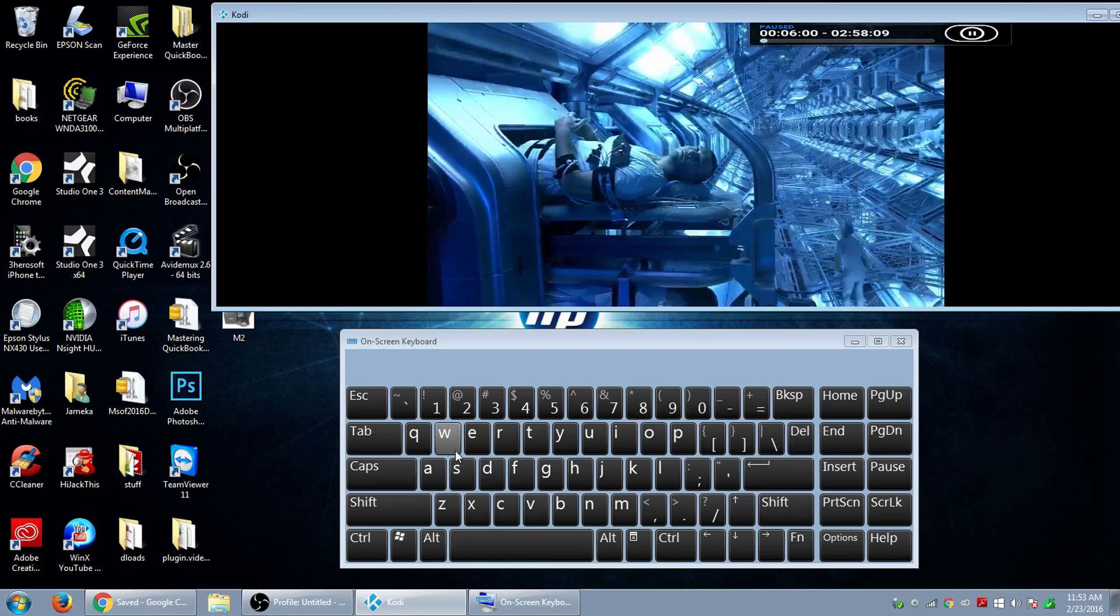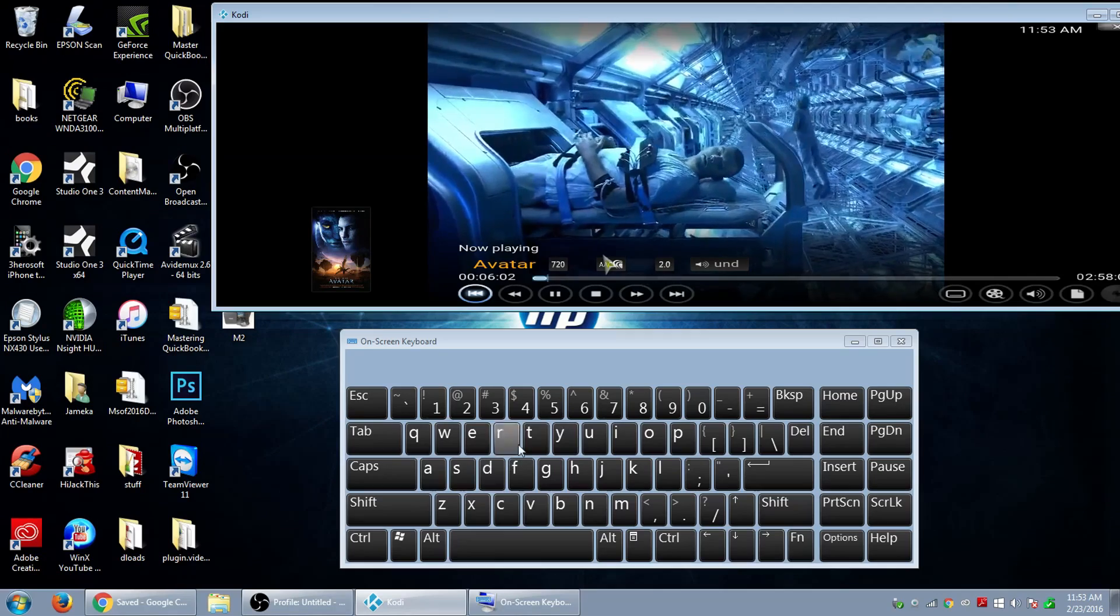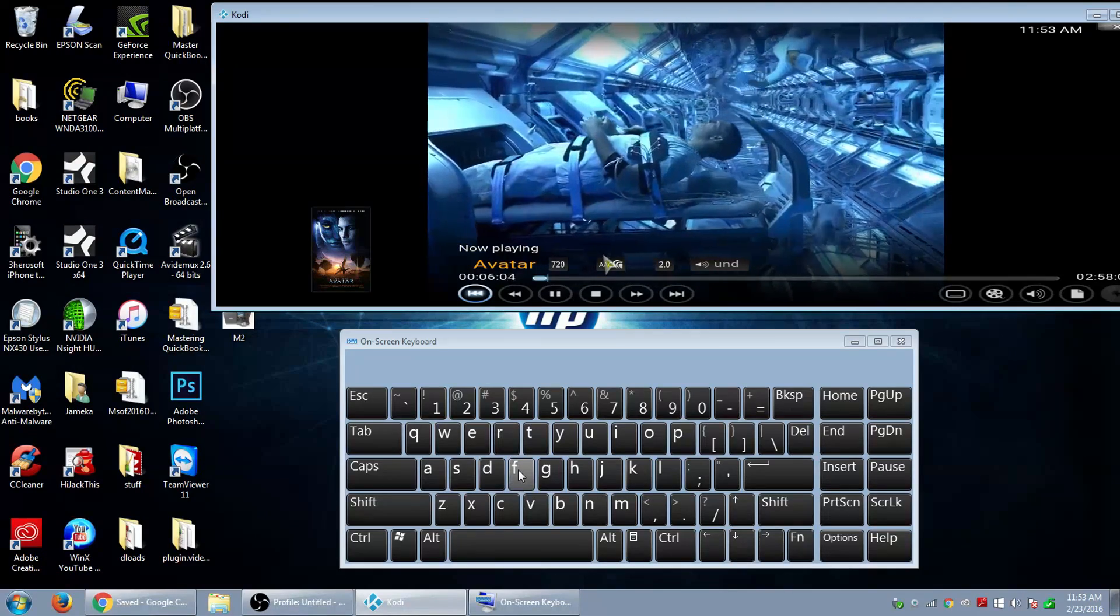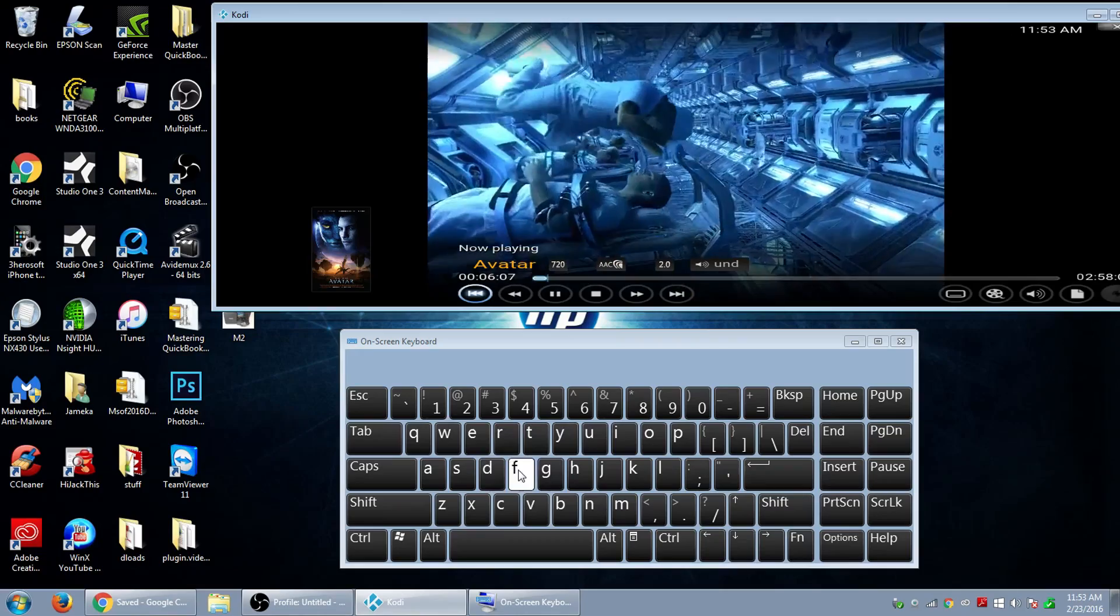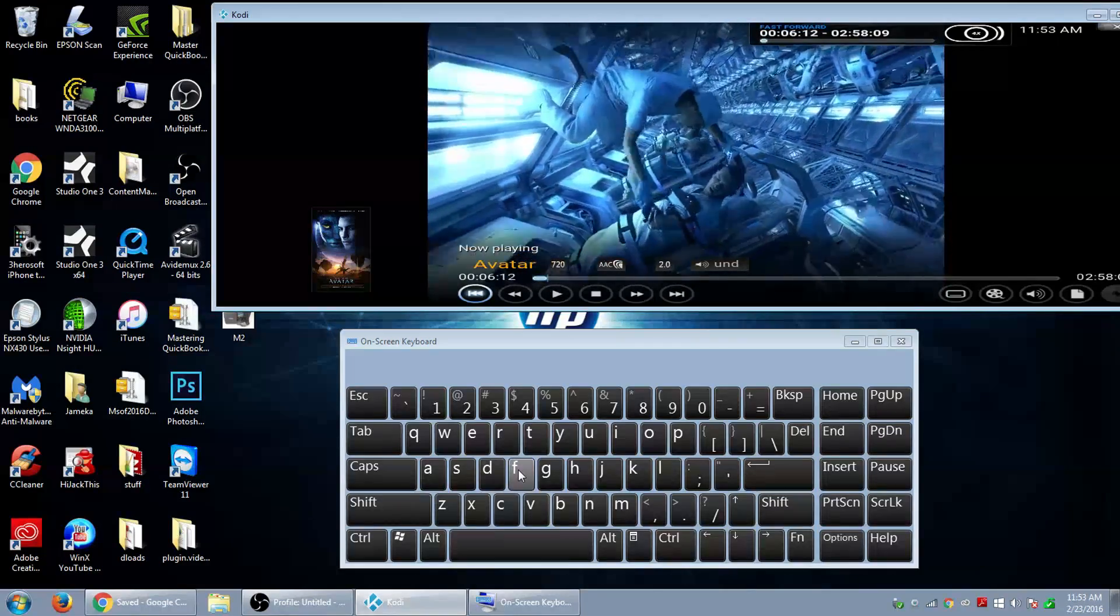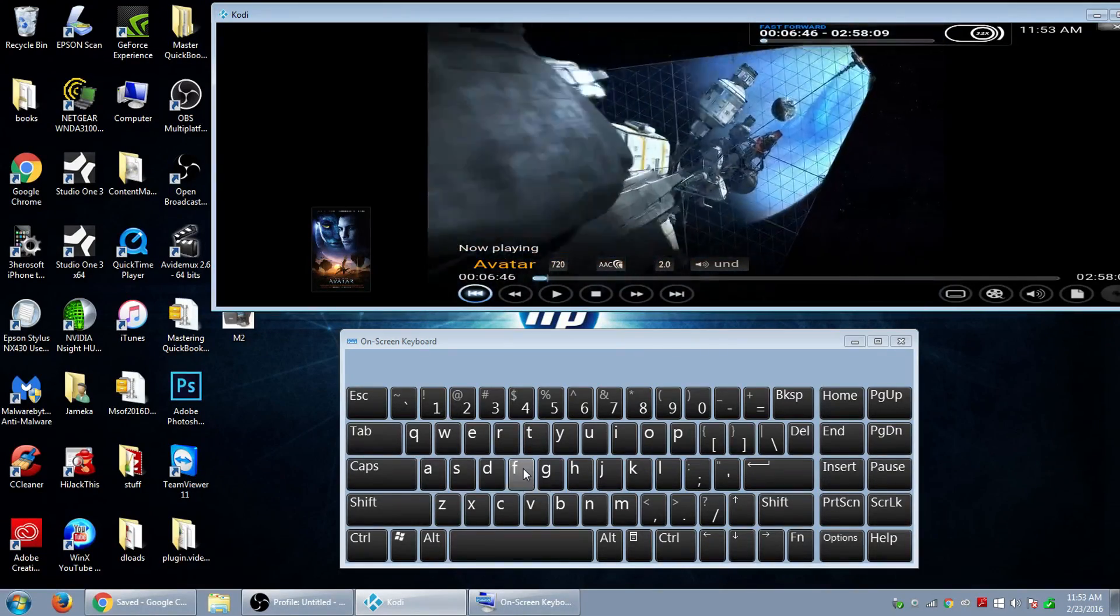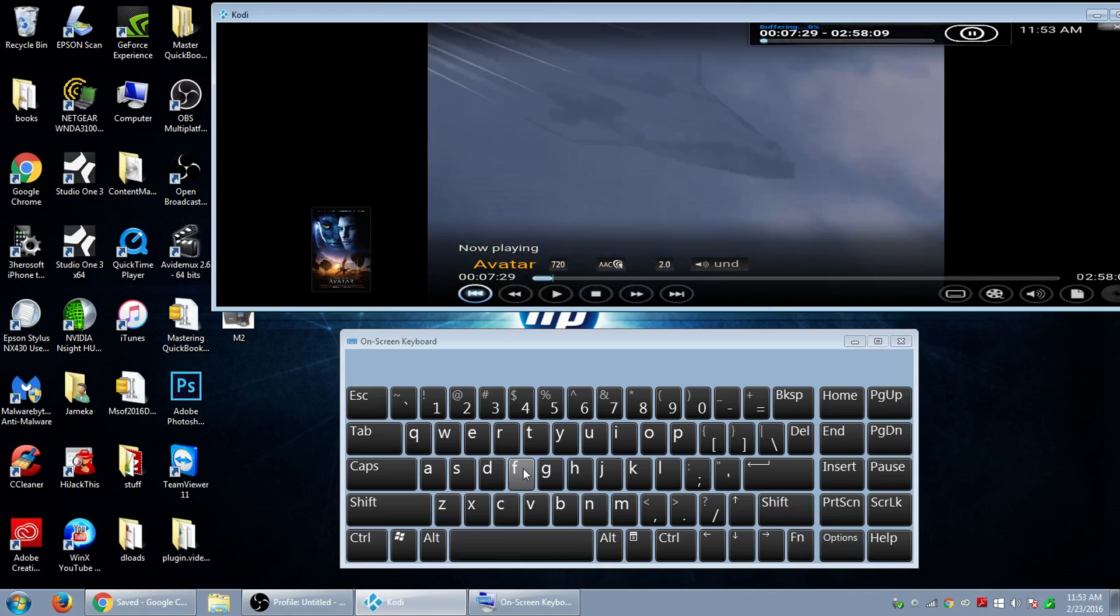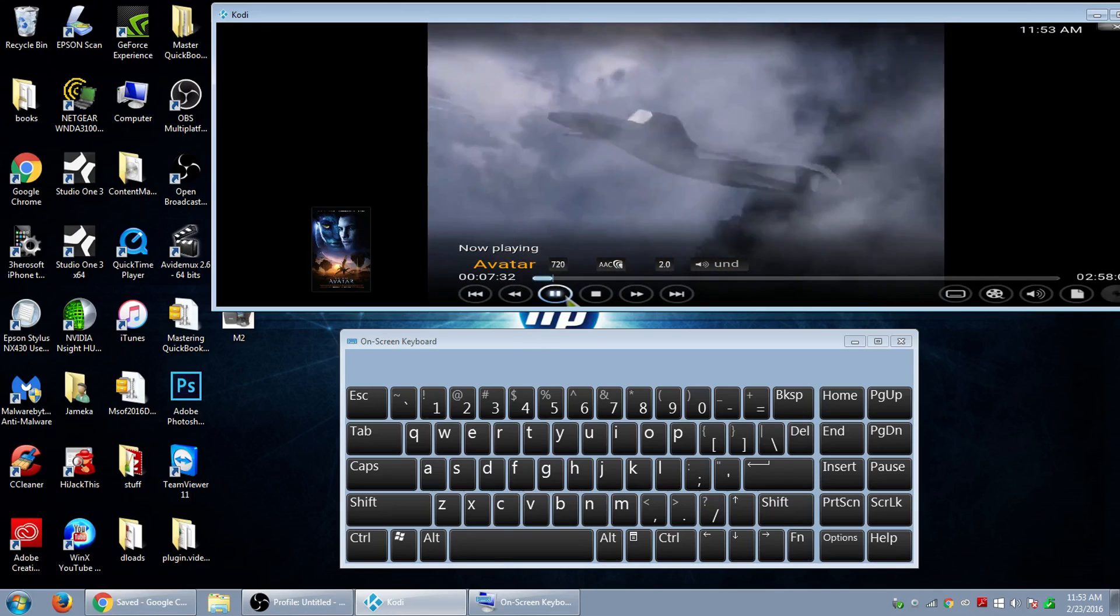And the next one, let me play the movie, is the fast forward one which is F. So if I click on F right here, it fast forwarded the movie, and if you click it several times, each time it gets faster until it stops. So that's also good to have.